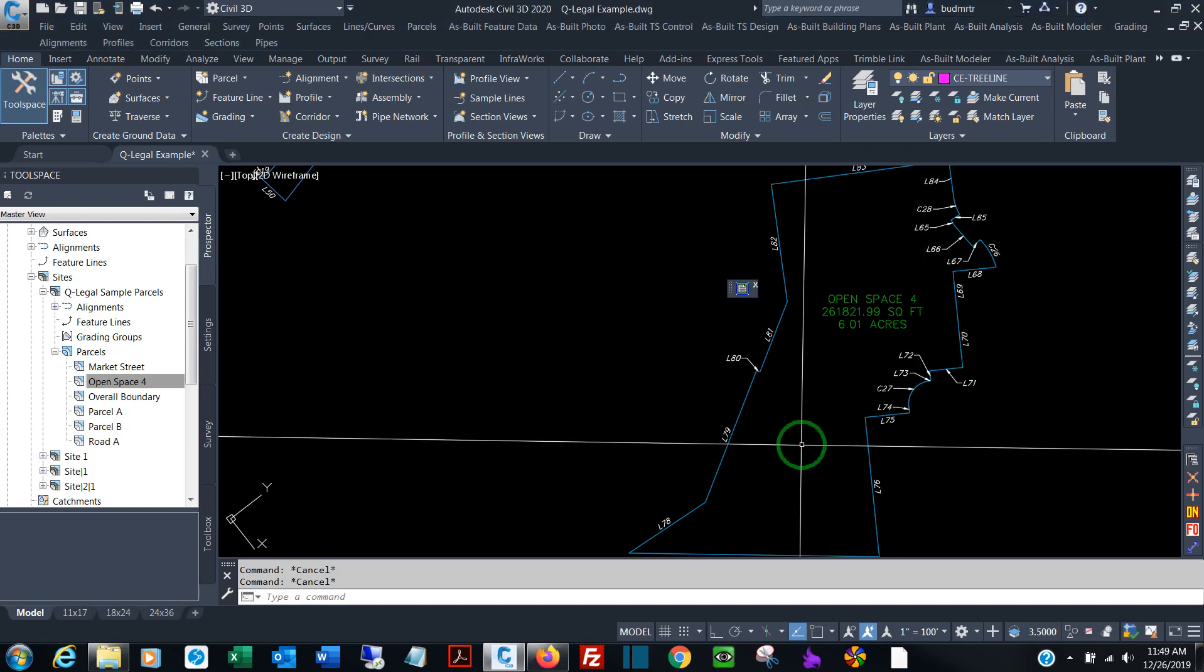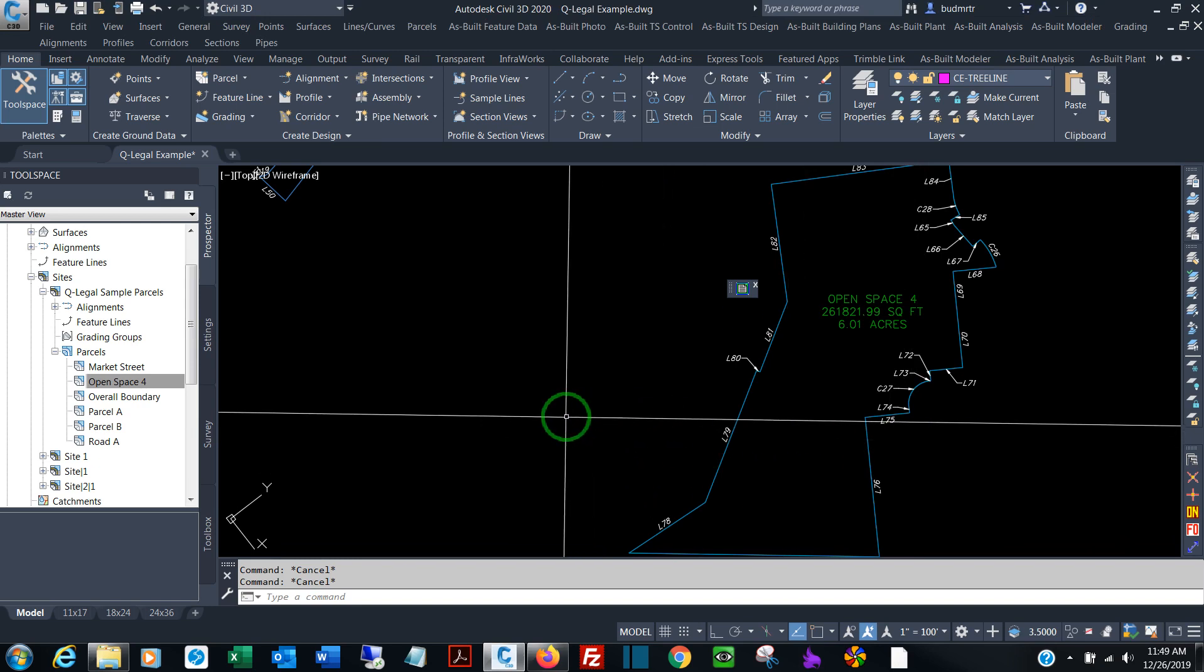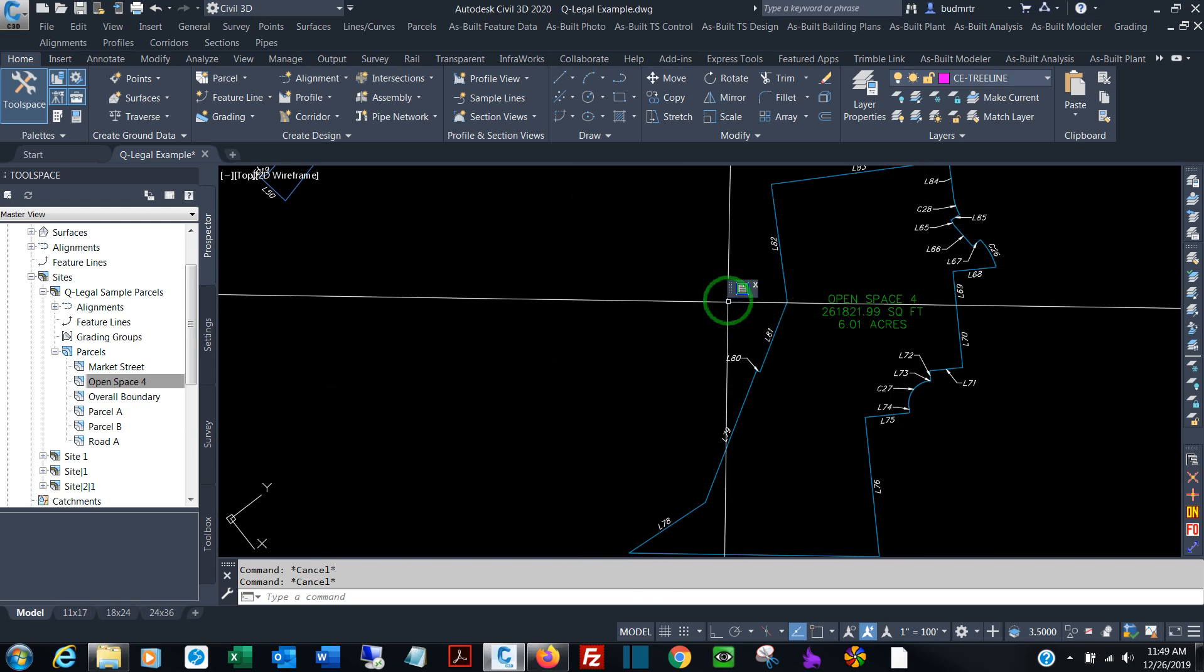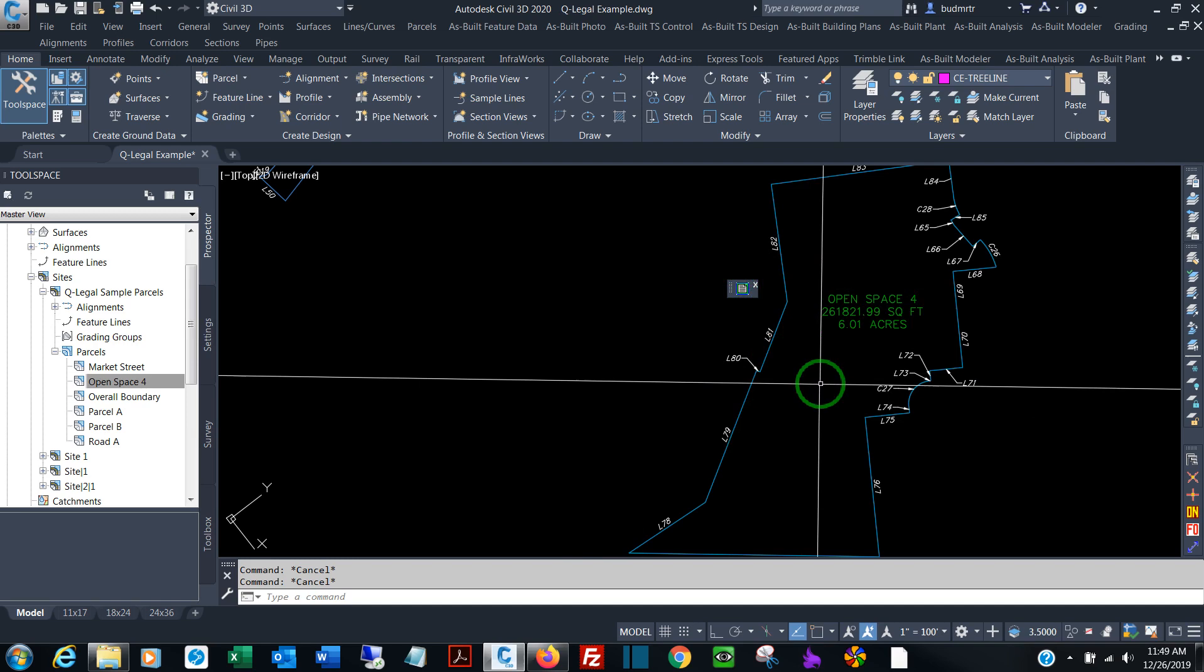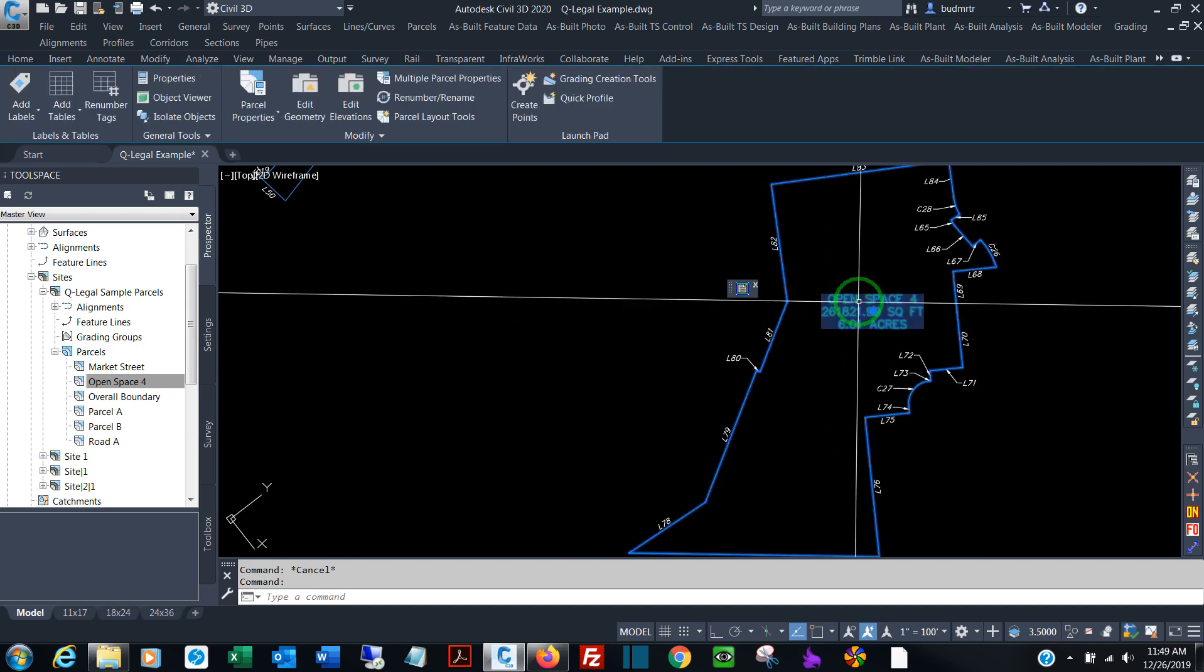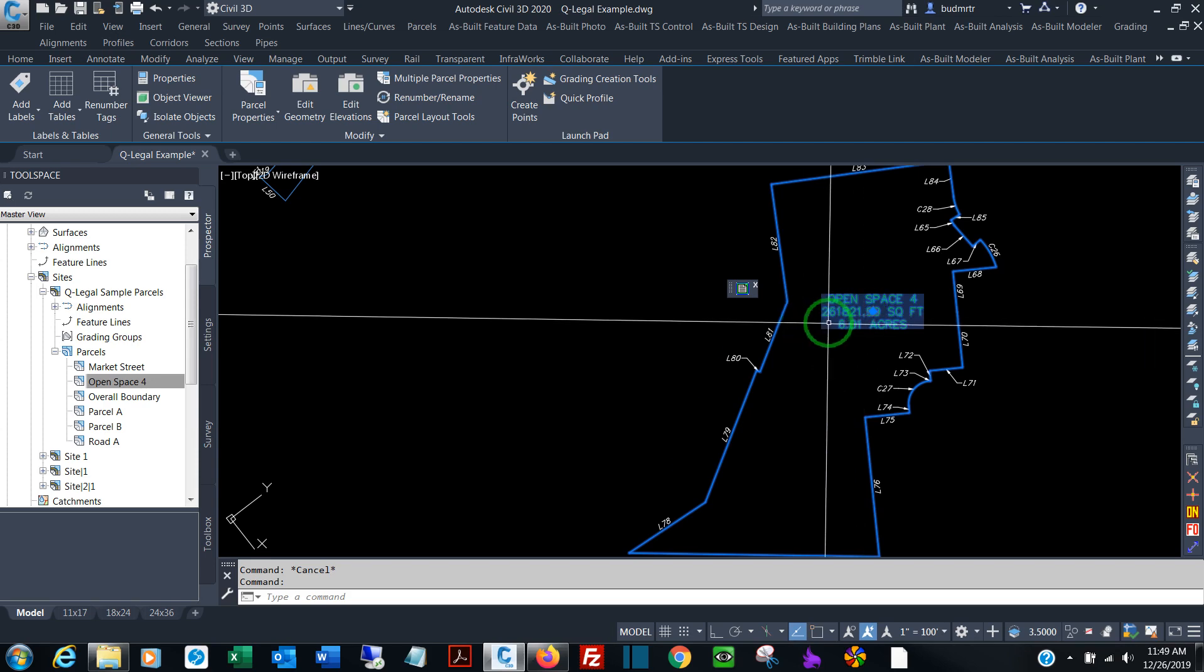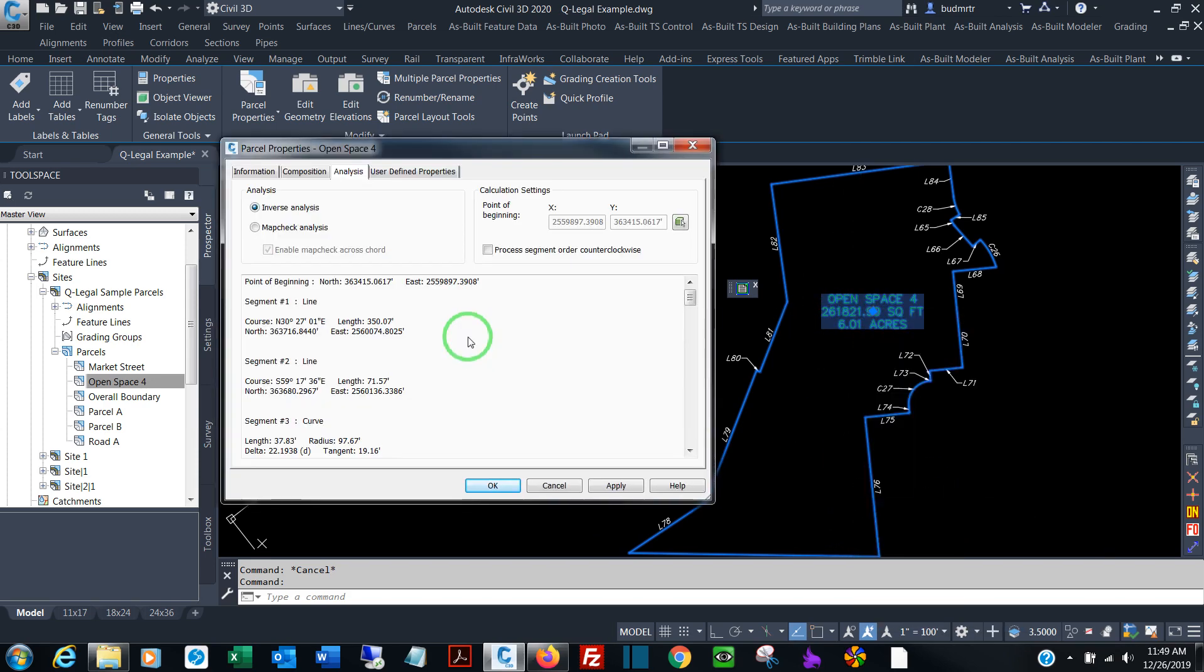So at this point, I've started by adding the included LISP routine to launch the program, and I've also menu-loaded the included menu. So I have a sample parcel on my screen. All you have to do is click anywhere on the parcel, on the label, on the parcel itself, and right-click, go to Parcel Properties.